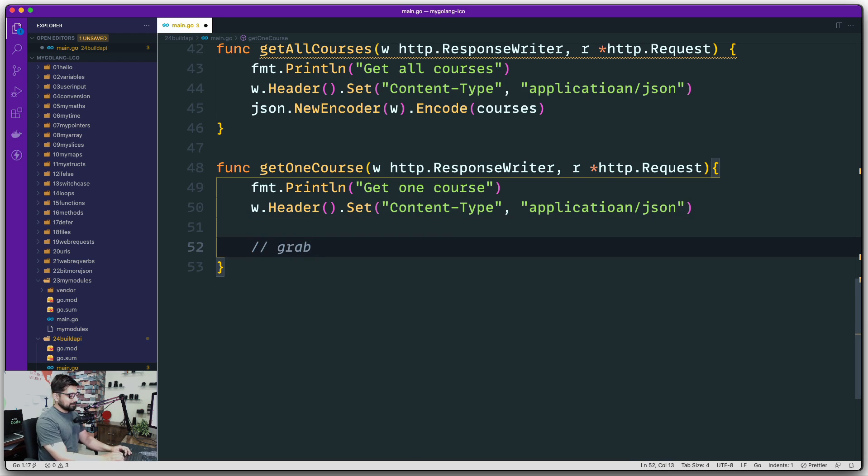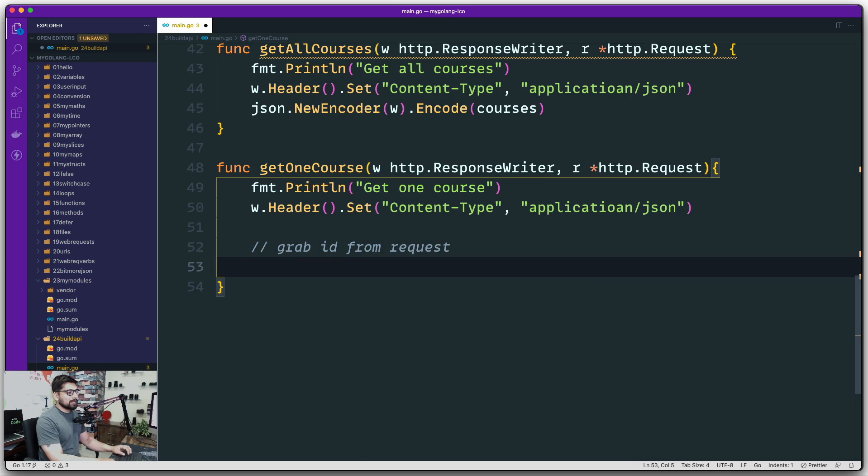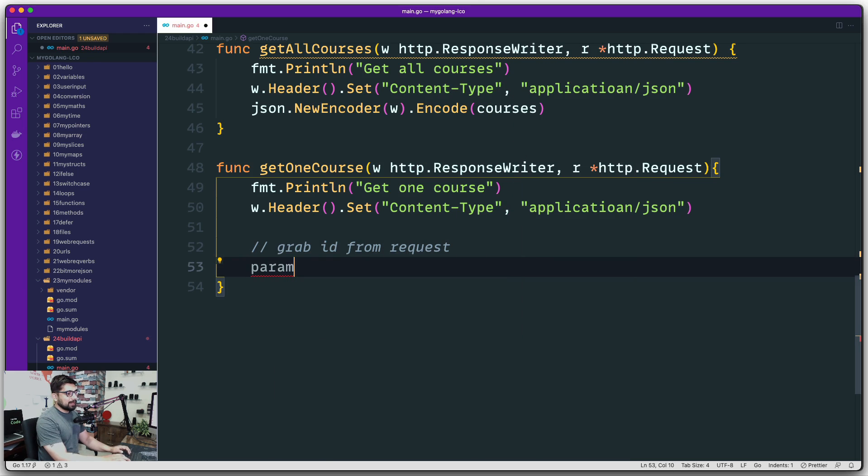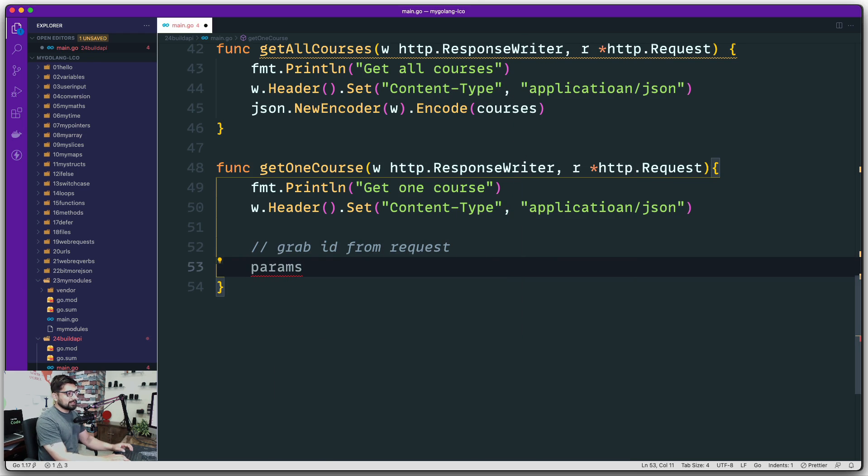Now let's go ahead. First, we're going to say that I need to grab ID from a request. How are we going to do that?